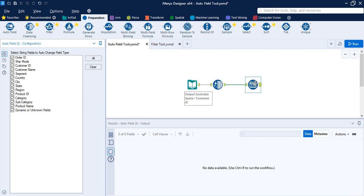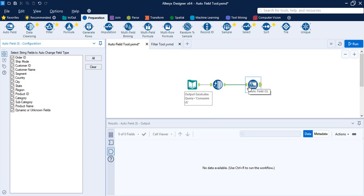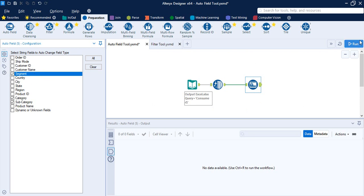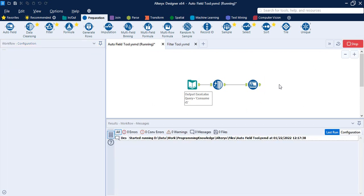Let's bring in the Auto Field tool. You can see that all data preparation tools have two anchors — the input anchor, used to take the input data, and the output anchor, used to present it further. As soon as the Auto Field tool is brought up, a configuration panel appears. Here you can select the fields for which you want to change the field type. Let's clear all values and select only Category, Subcategory, and Segment.